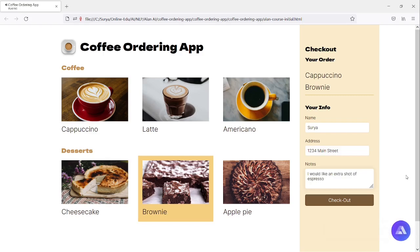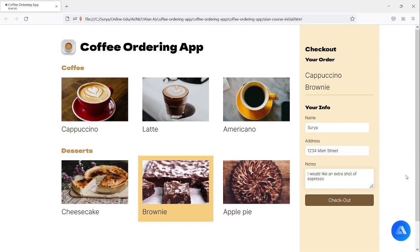Thank you. Your note is I would like an extra shot of espresso. We will get started with your order shortly. Have a nice day. Get started with some recipes today. Thank you.